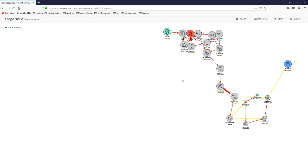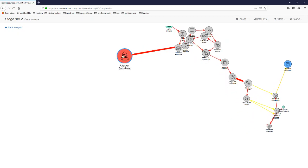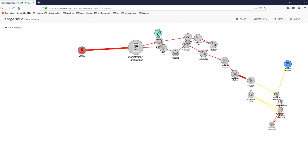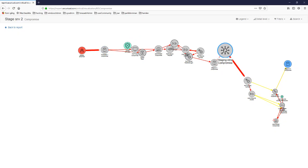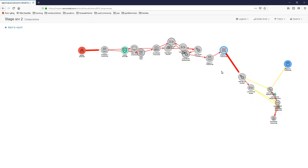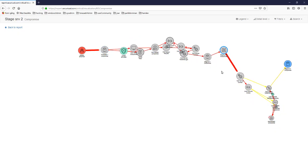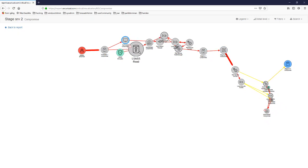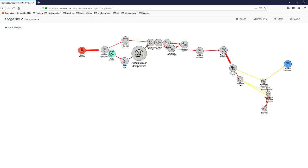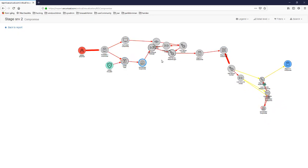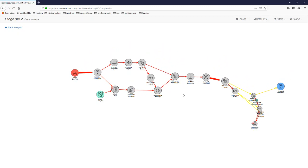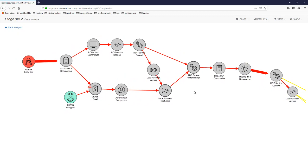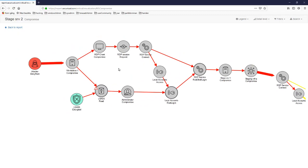These bubbles floating around here represent different attack steps involved in going from one position in our model to the next. If I rearrange these a bit for clarity, we can see what different operations an attacker is expected to use between the different objects.